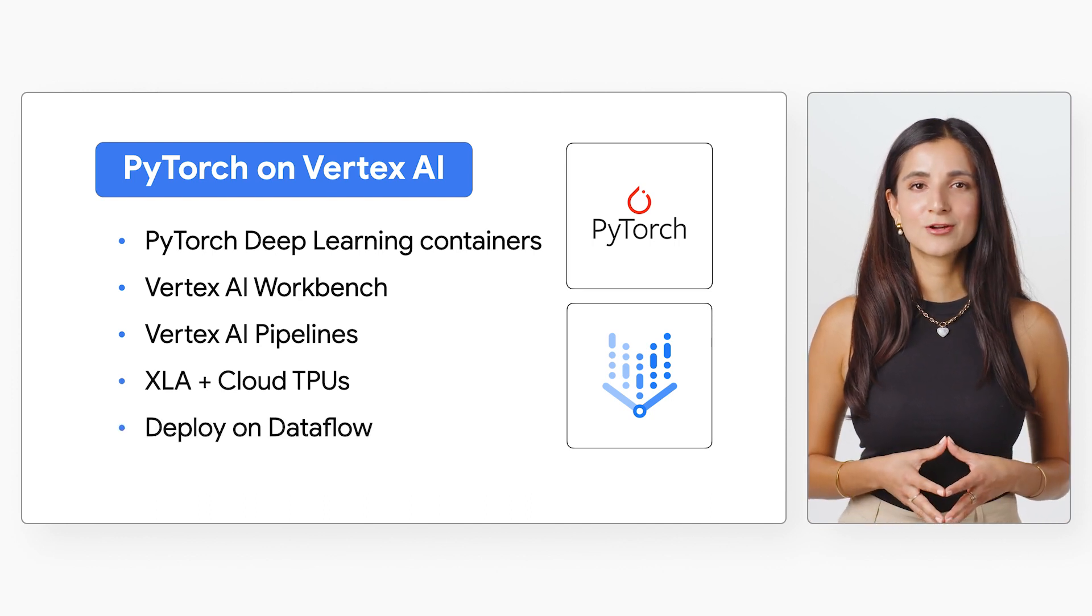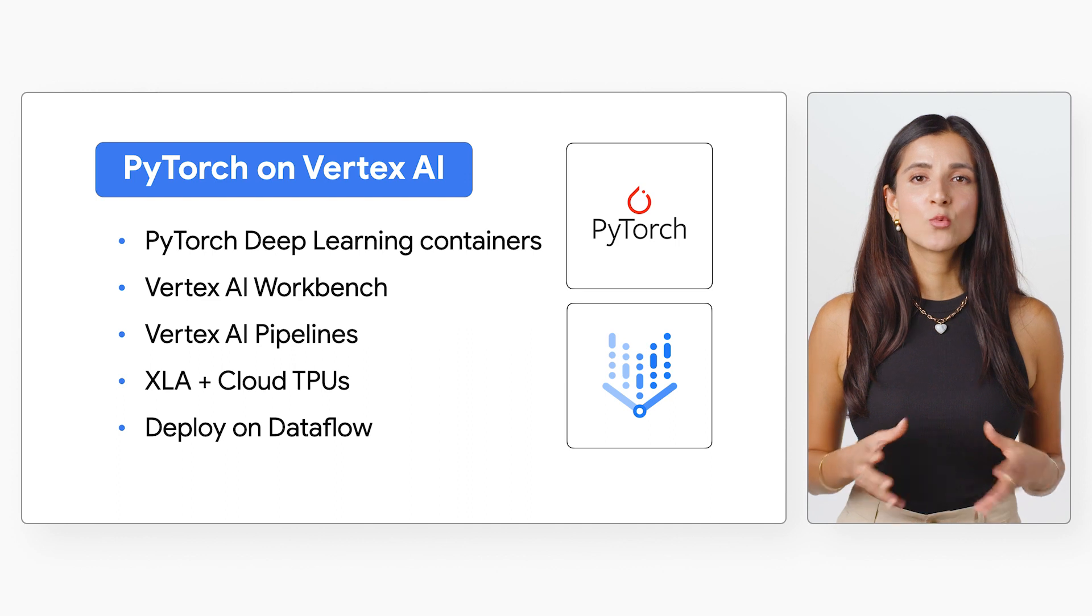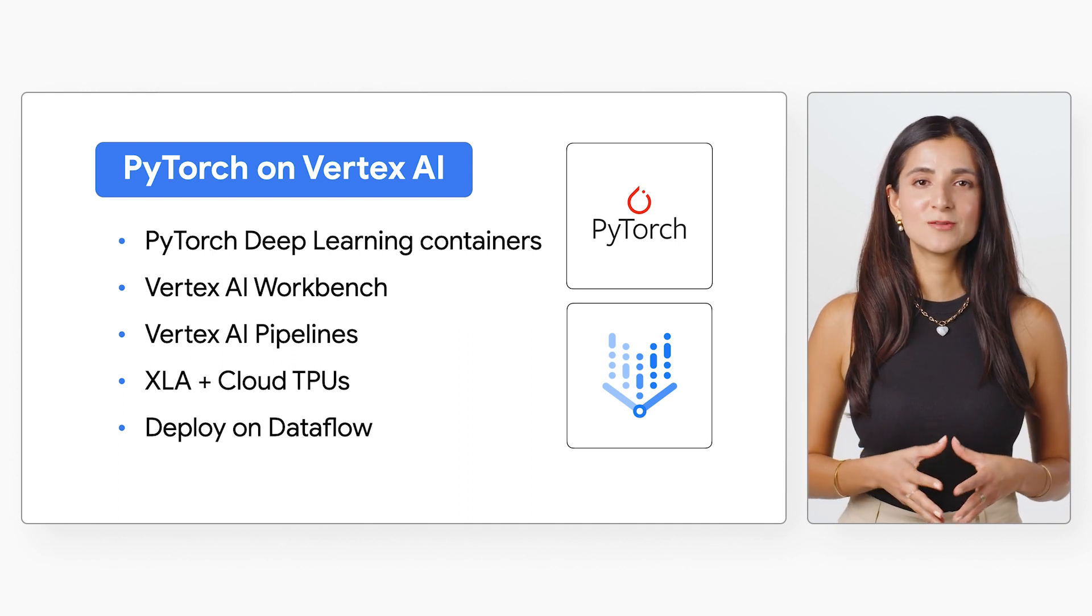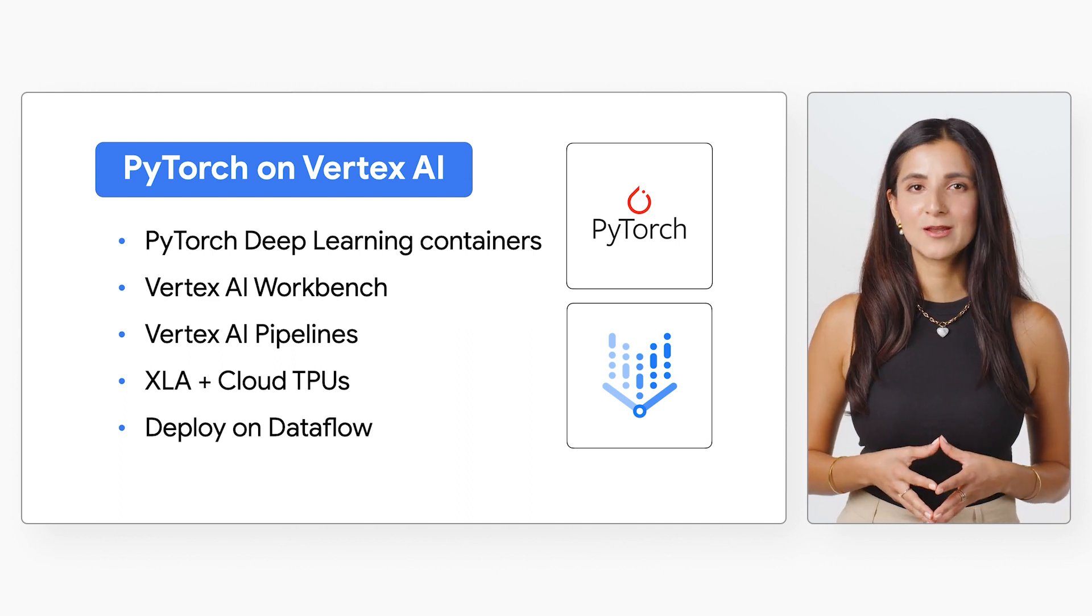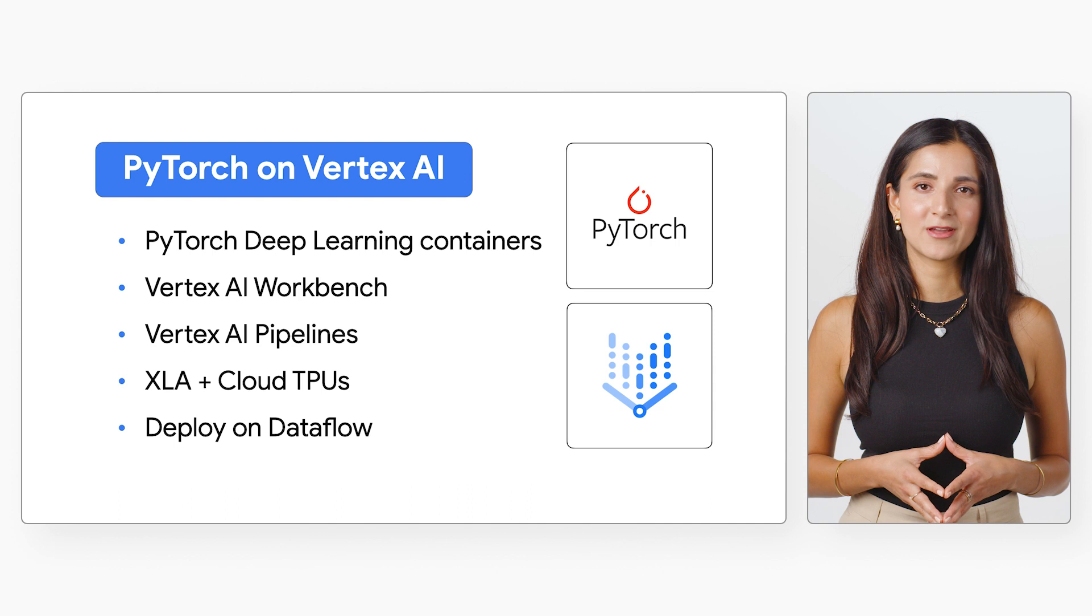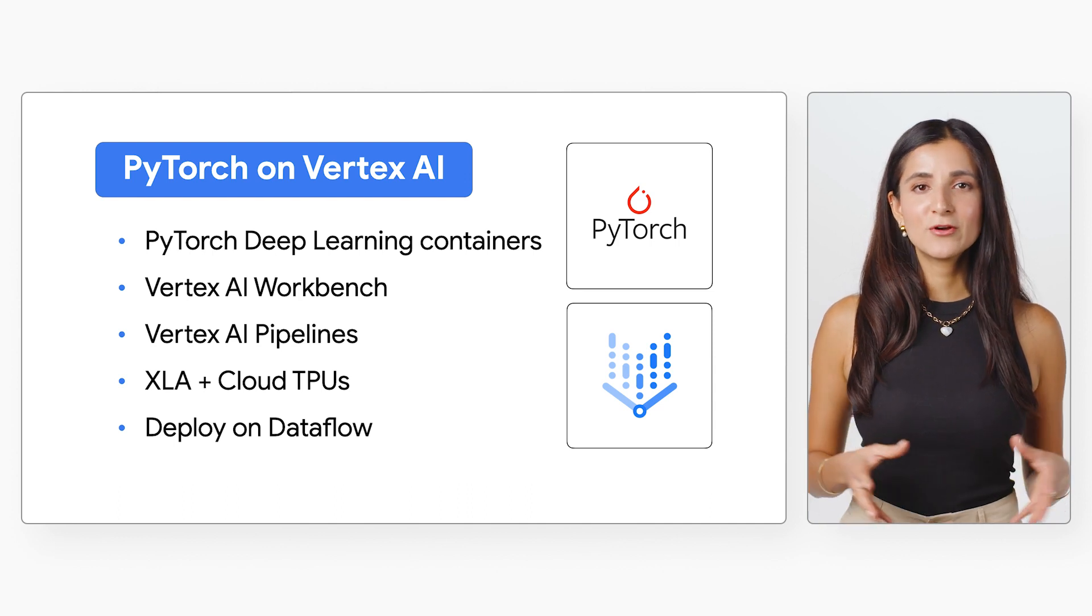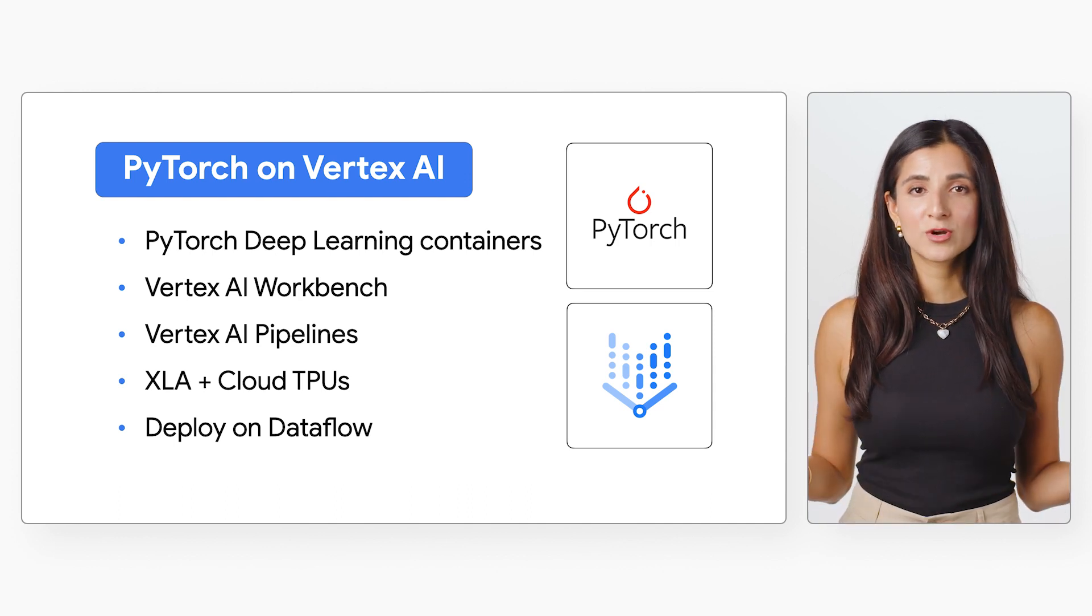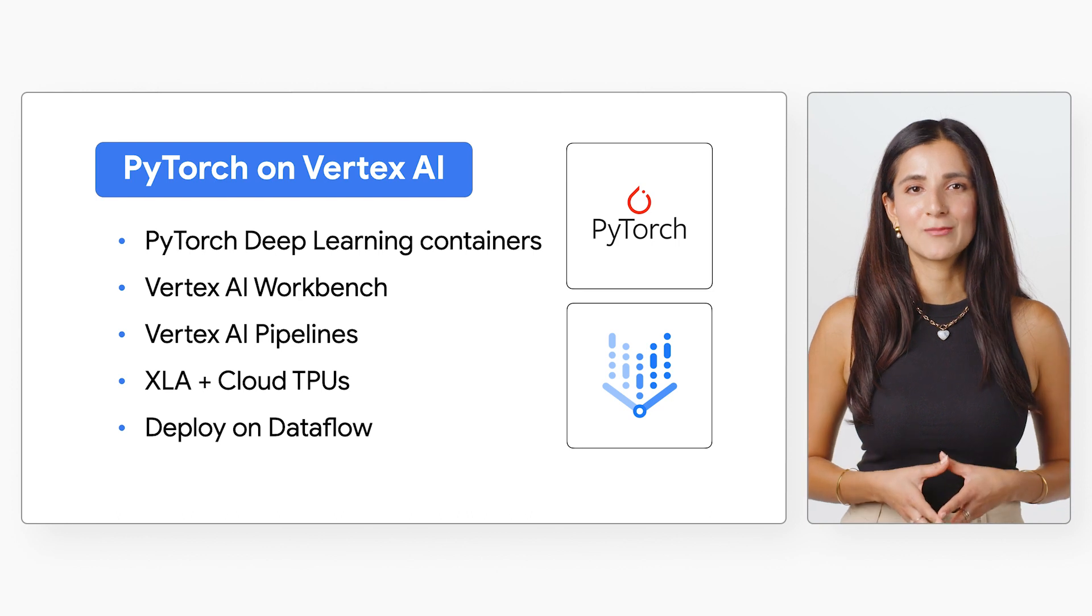Finally, with Google's OSS contributions to Apache Beam, we've made PyTorch models easy to deploy in batch or stream data processing pipelines. Running on Dataflow, these pipelines will scale to large workloads in a fully managed environment.